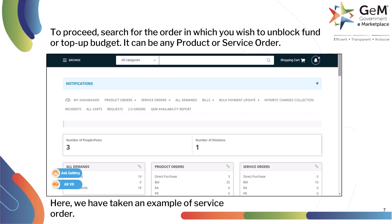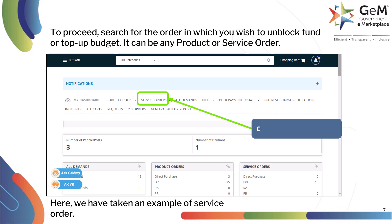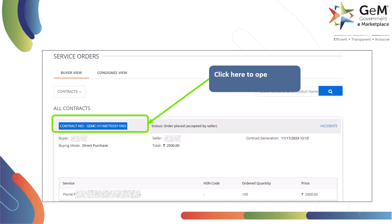Welcome to your home page. After logging in as a consignee, you will view your home screen. Click on dashboard to proceed further.